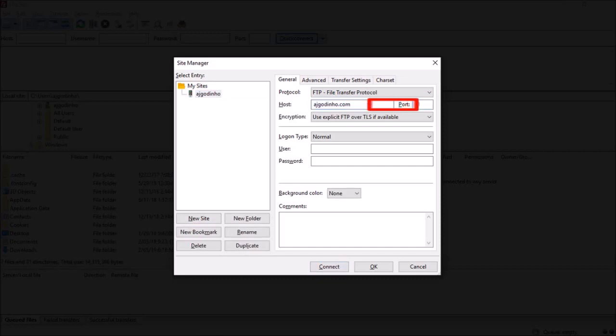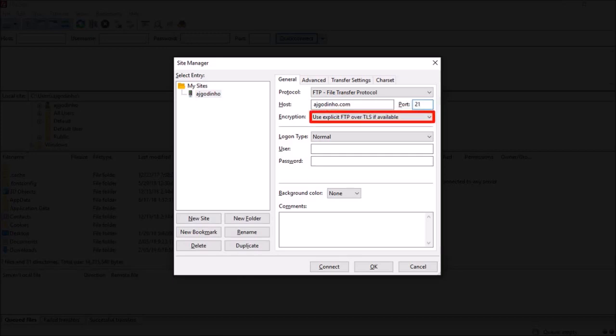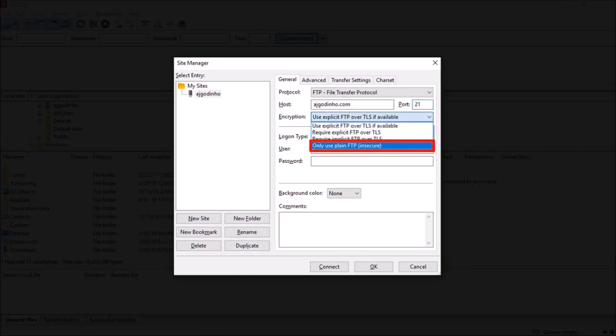Under port, in my case it's 21. I'm using Bluehost and in your case it may be the same as well. If not, you can check with your web hosting company. Under encryption I'll go with plain FTP. Again, you can check this with your web hosting company.